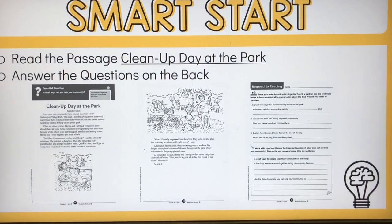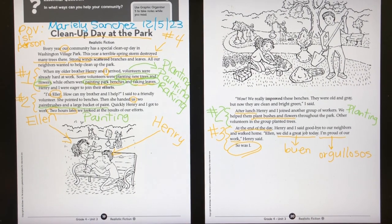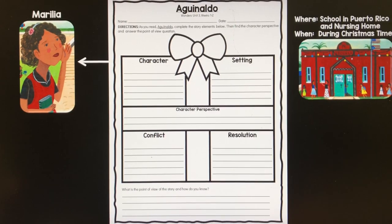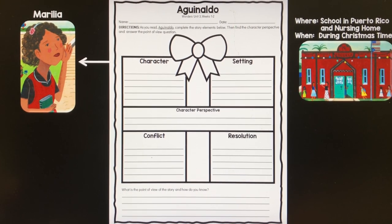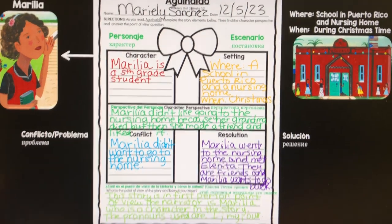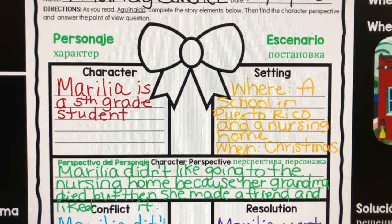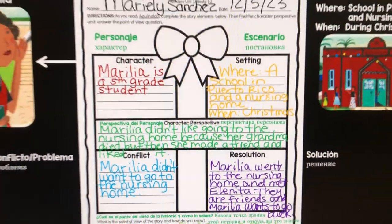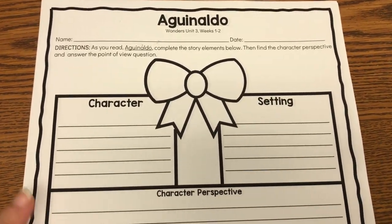Then we came back to the classroom, finished going over homework, and I read to the students the story of Aguinaldo, which is our anchor text in Wonders. After we read the story, I had the students work on a story elements, character perspective, and point of view handout that I created yesterday after school. This was the homework for my ELL students — I put it on the board so that we could read it together, annotate it, talk about it, and let them know how to answer the questions. I went over it after giving them some time to work on it. I also translated different parts so the students knew what each part was in Spanish and in Russian.